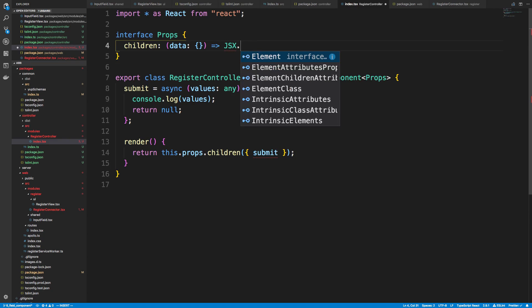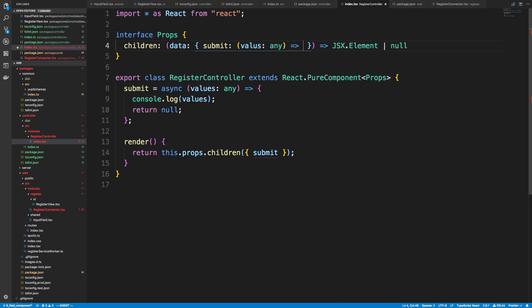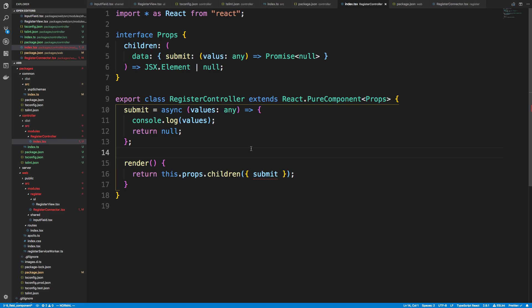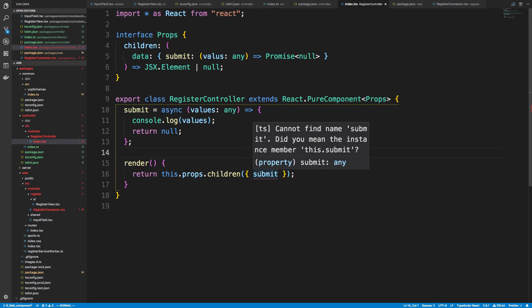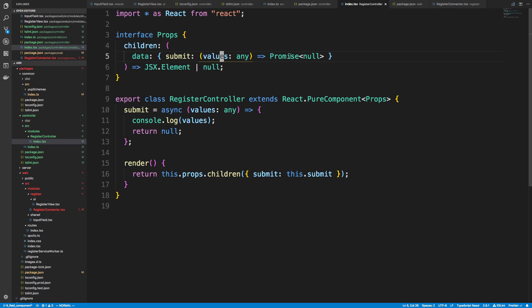Now we have to get things working nicely for TypeScript. In our props we have to specify that children is now a function. It takes some data — we'll specify what data — and returns JSX.Element or null. Inside that data we specify our submit function, which takes values of type any and returns Promise<null>. We'll update this at some point since we may want to return an actual error. Let's check TypeScript: yes, submit should be this.submit — that makes TypeScript happy.